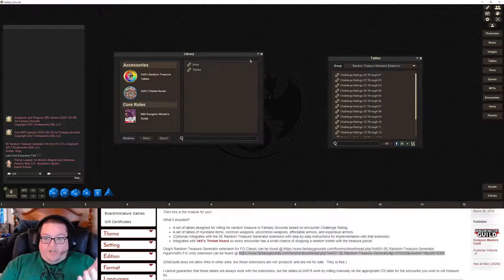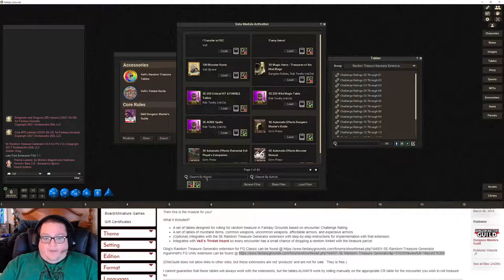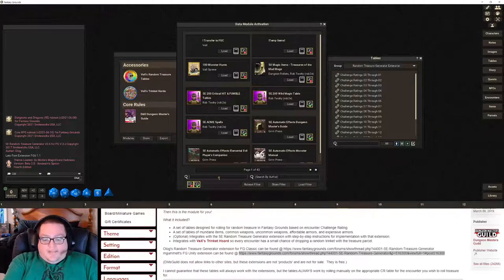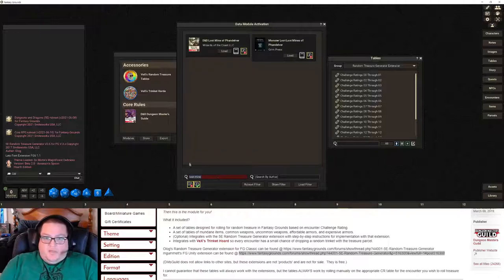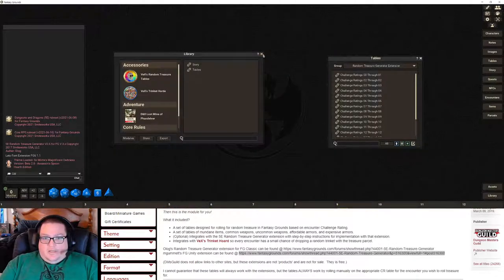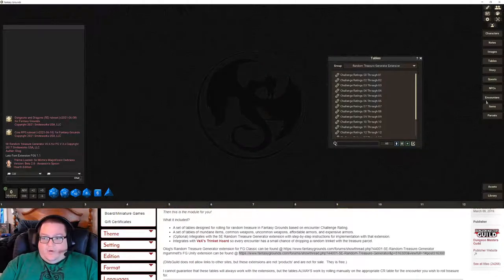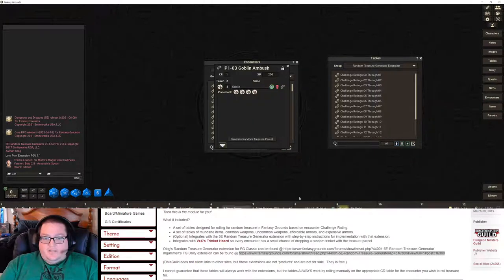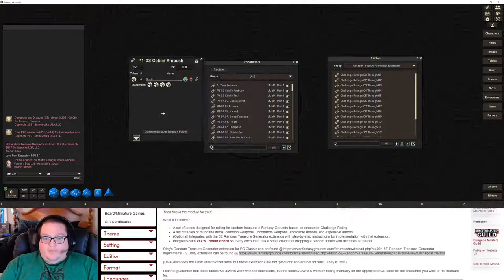So we're going to go ahead and test it now because it should work — we've done everything we need to set it up. I'm going to load up Lost Mine of Phandelver — search by 'lost mine' and load that module. Then we're going to go right to some encounters — here is the Goblin Ambush encounter.